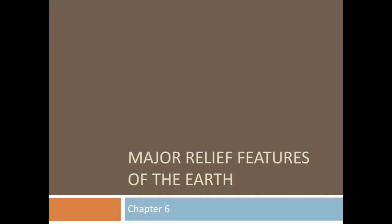Hello children, today in this video I will be teaching chapter 6, Major Relief Features of the Earth. Children, you have studied about the earth as a planet with huge continents and oceans. You also learnt that the surface is not smooth and has an uneven surface. If you ever went on a holiday, you may have seen land in its different forms.